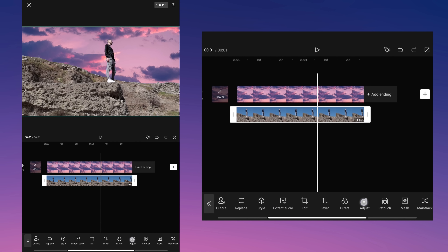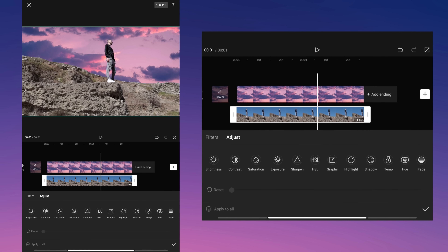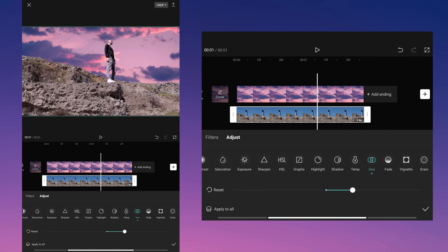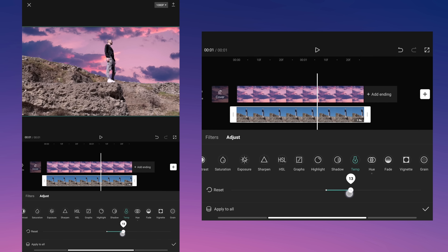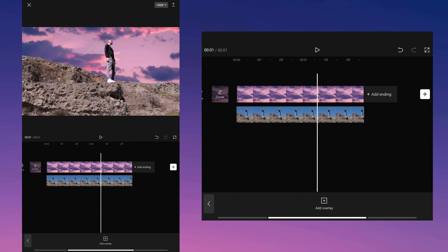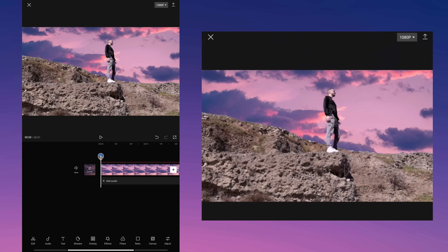Now go to the adjust tool and adjust the hues and temperature so that the colors in the video look as natural as possible. Export the video.